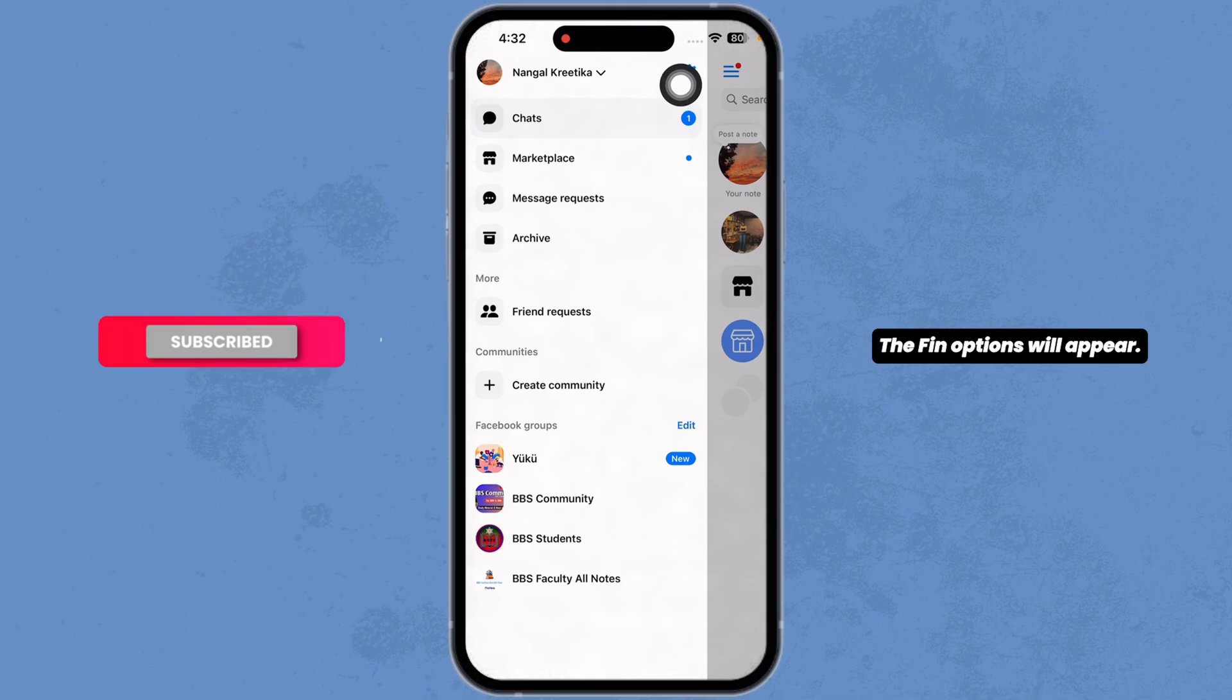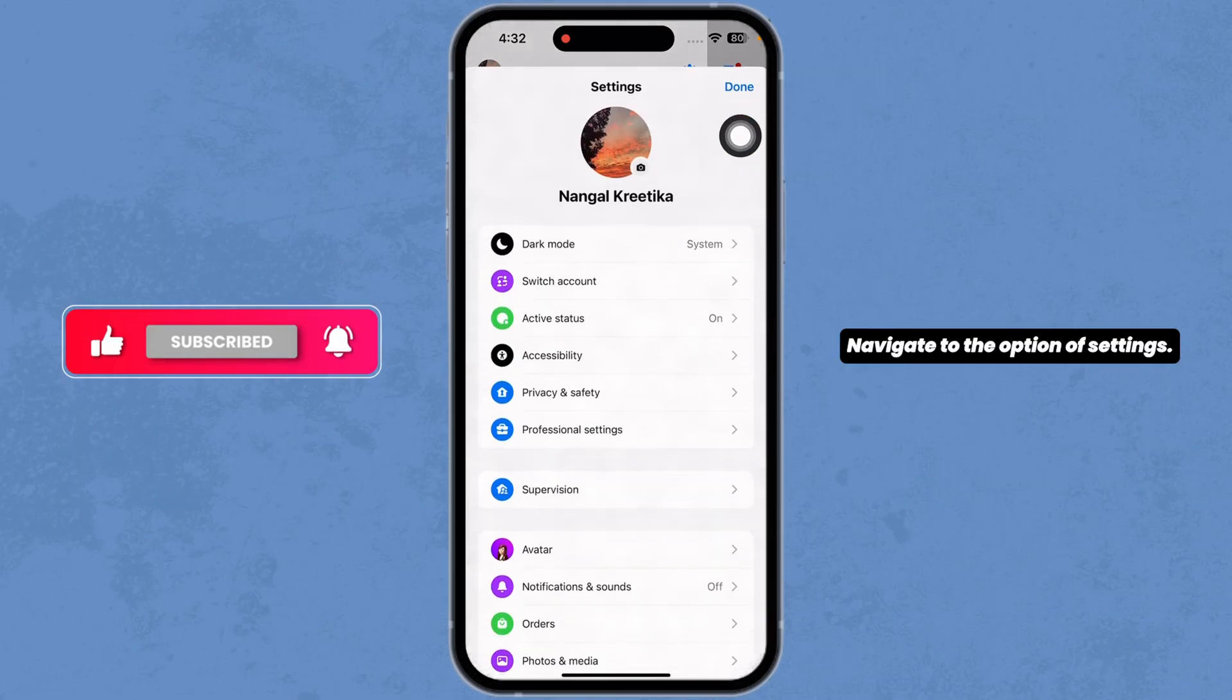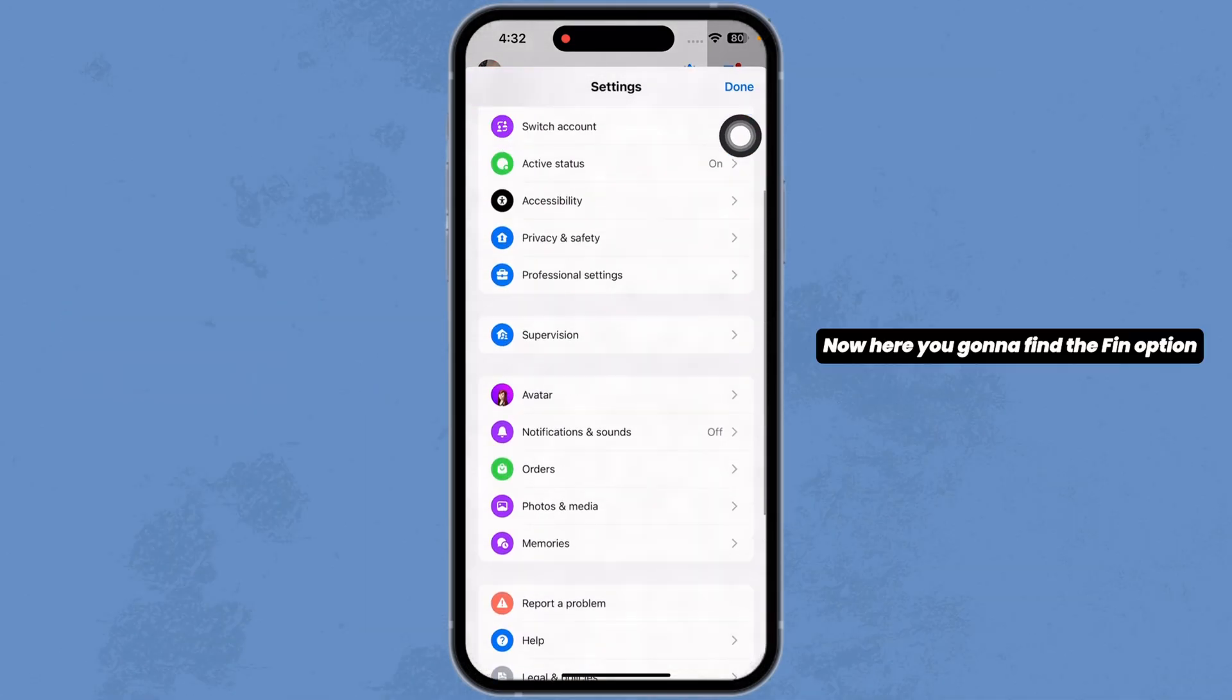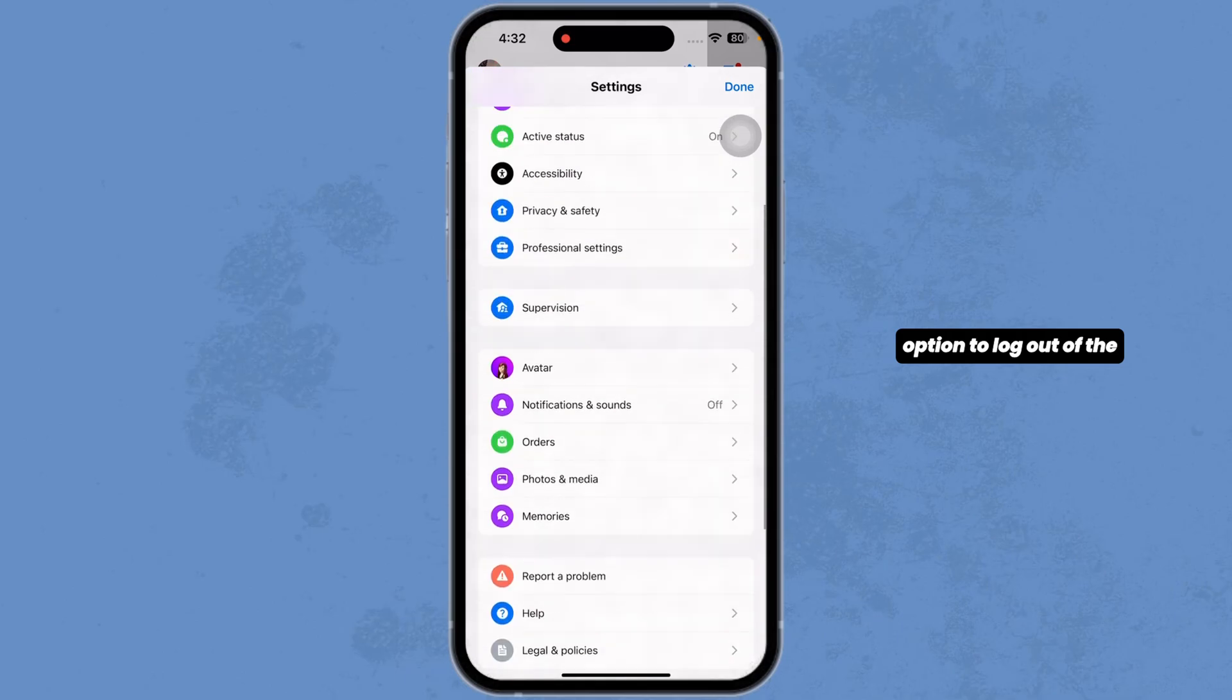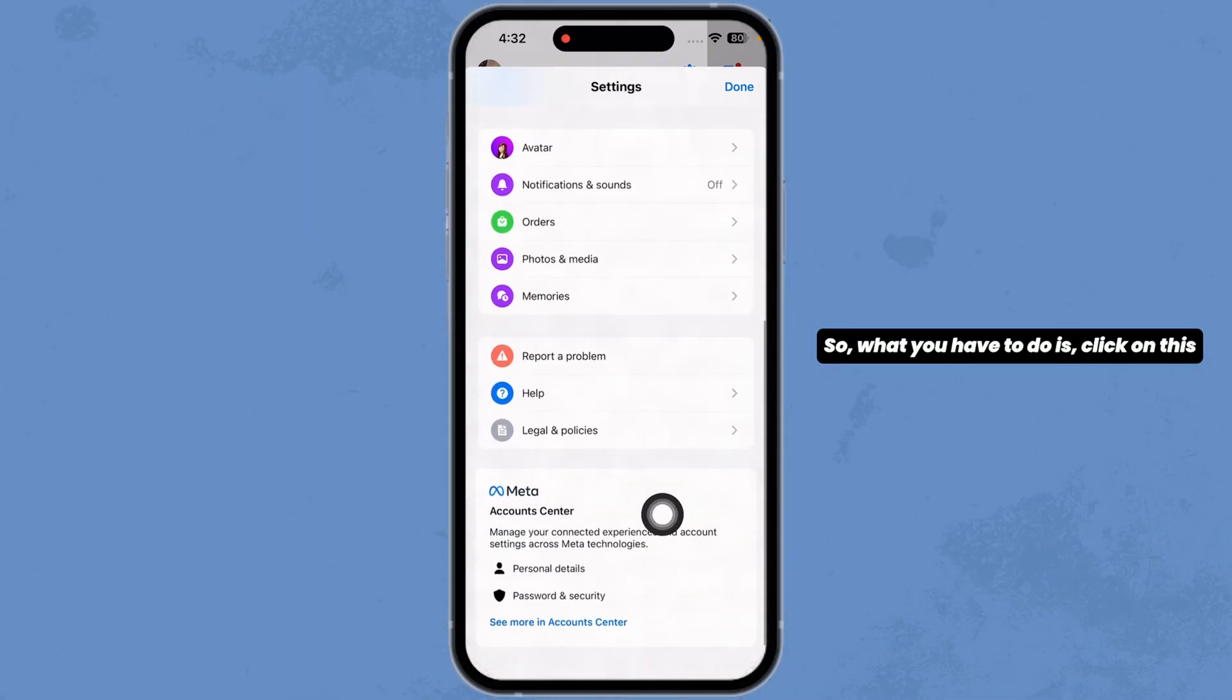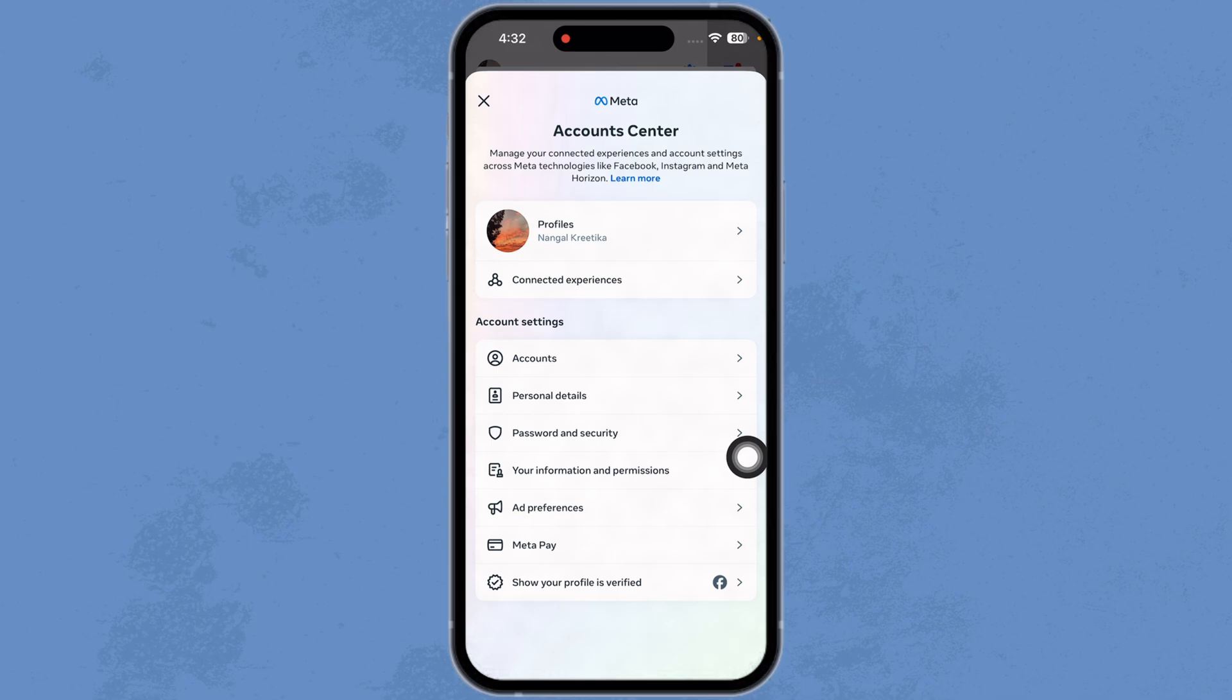The menu options will appear. Navigate to the option of settings. Here you're going to find the option to log out of the account. What you have to do is click on this option of account center.